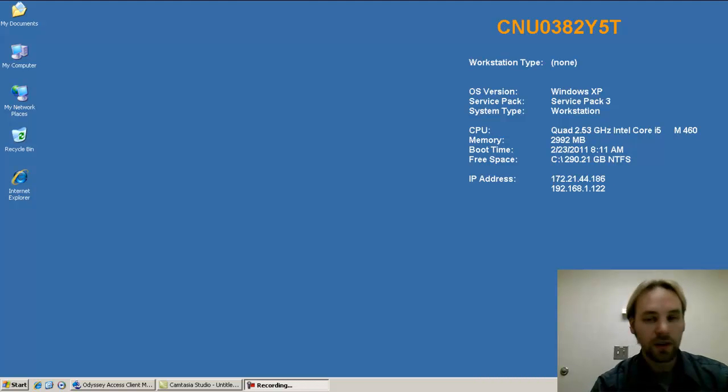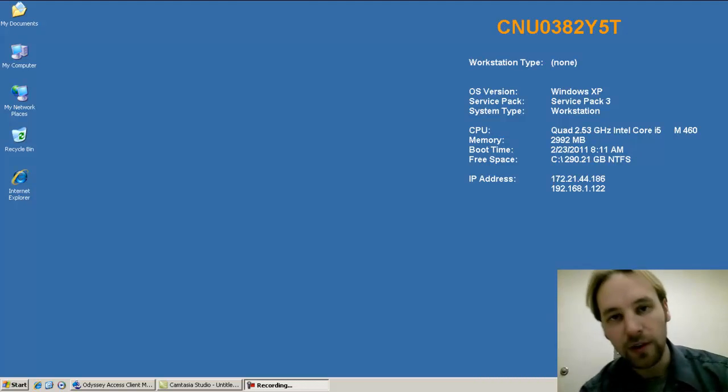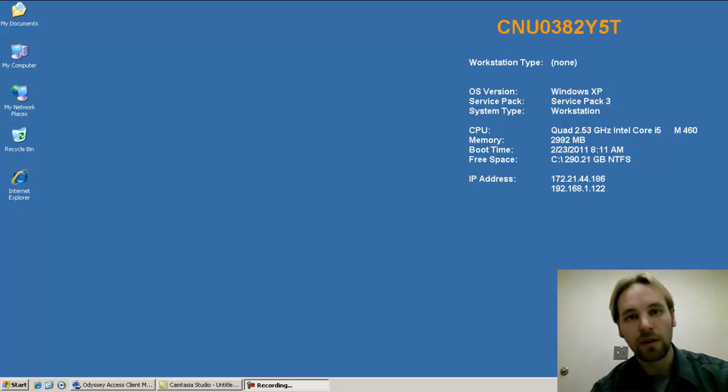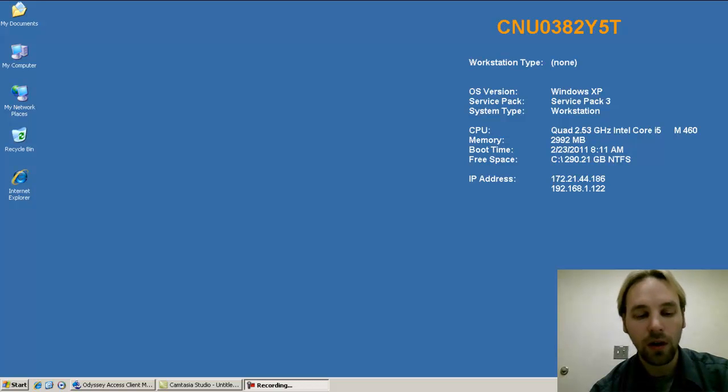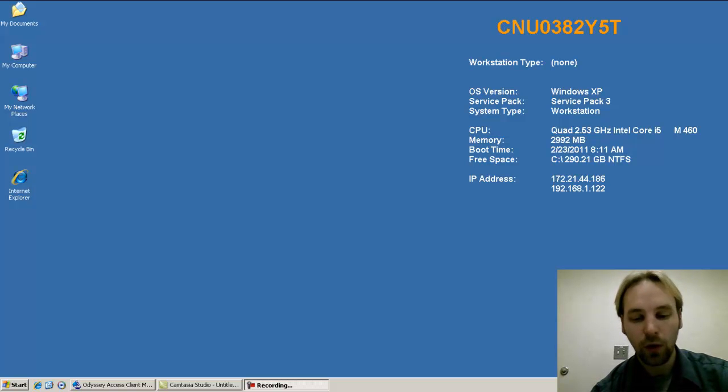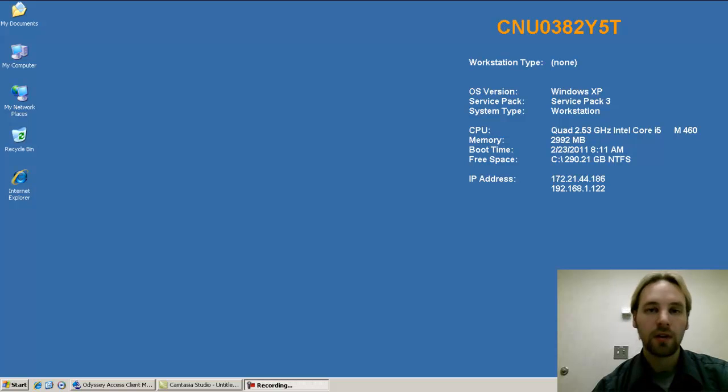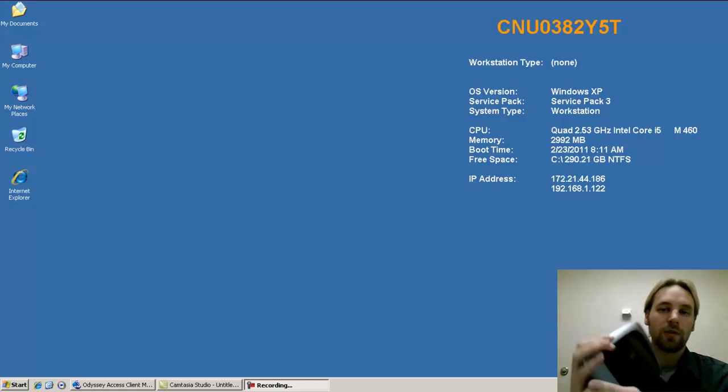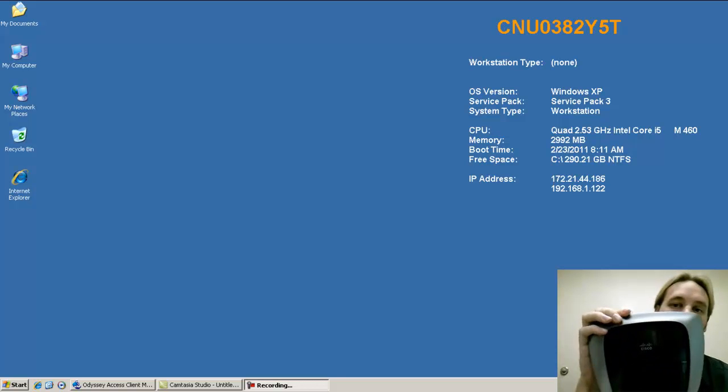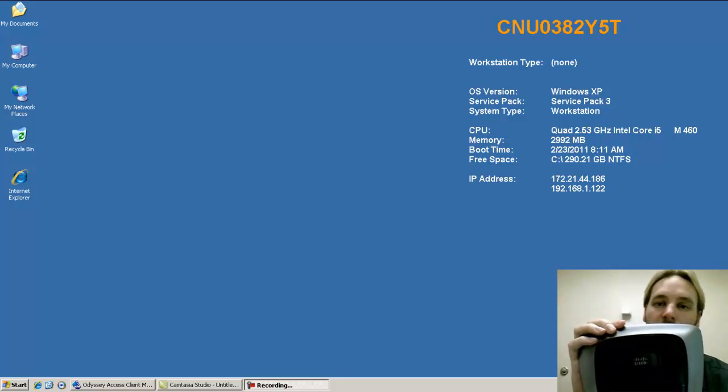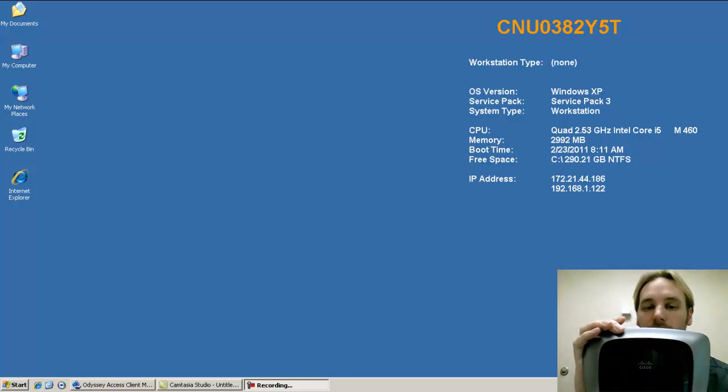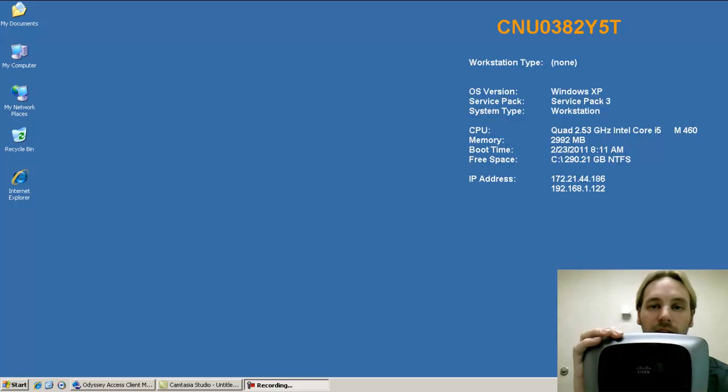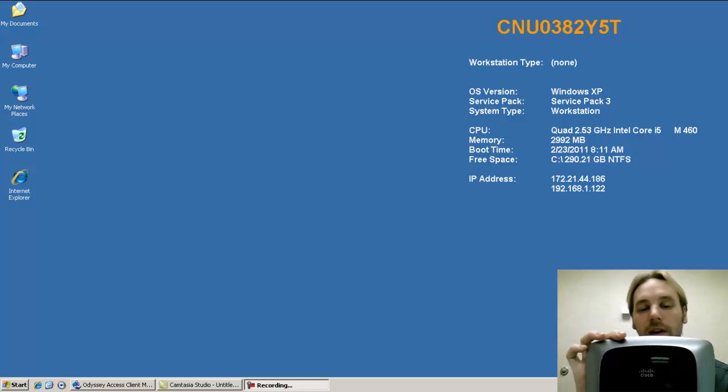Alright, today's tutorial we're going to talk about the Cisco E2000 small office home office wireless router. It looks similar to this. You can purchase it at any stores that sell computer electronics such as Best Buy, Staples, Target, or any major value chain store.